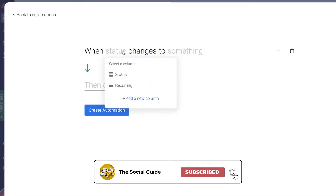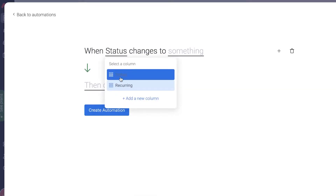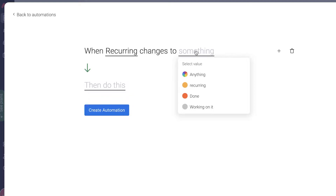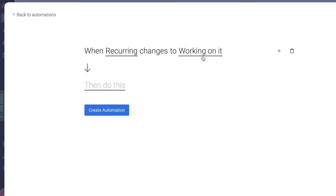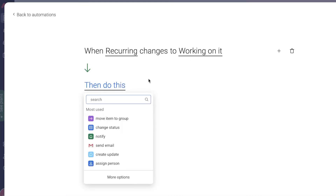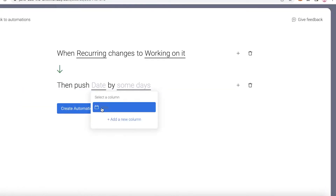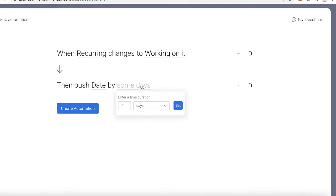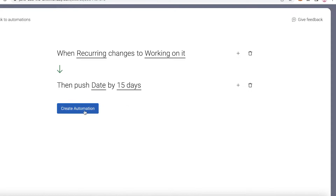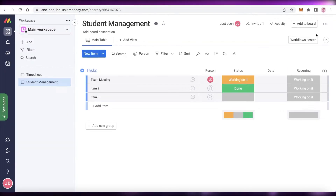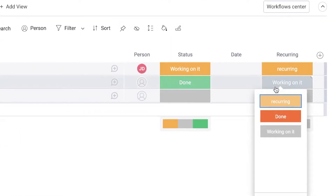For the trigger: when the status in the 'Recurring' column changes to 'Working On It.' Then, click 'More Options' and choose to push the due date by a number of days. You can set it to 30 or 40 days — however long you want your recurring interval to be. For my team meeting, I want it every 15 days, so I'll set it to 15 days, then click 'Create Automation.' I'll now set this task to 'Recurring.'